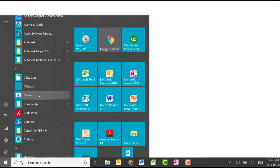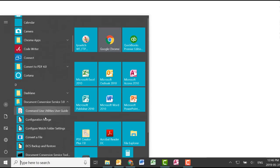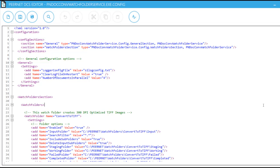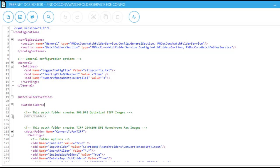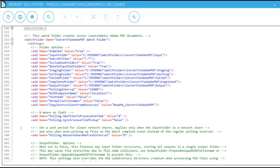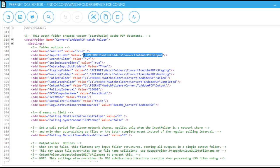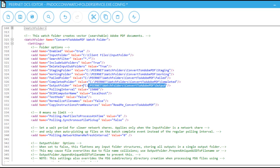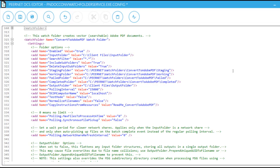Then, open the watch folder configuration file and scroll down to the watch folder section you want to edit. For this example, we are using the default watch folder section called Convert to Adobe PDF. We'll begin with setting the input and output folder paths to the location we require. If you wish to map these folders to shared folders on your network, watch our Changing the Logon Account video for steps to set watch folder service to monitor network folders.